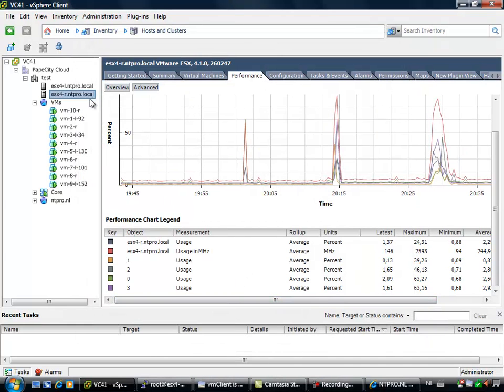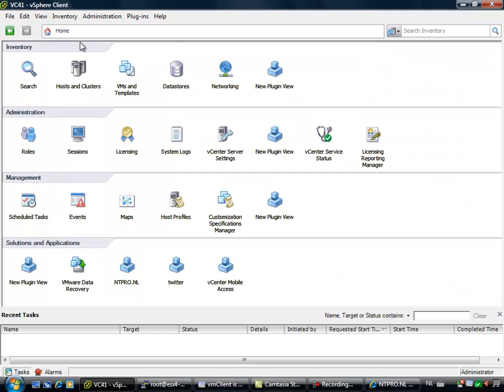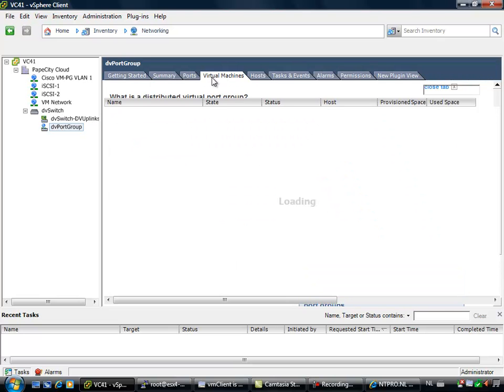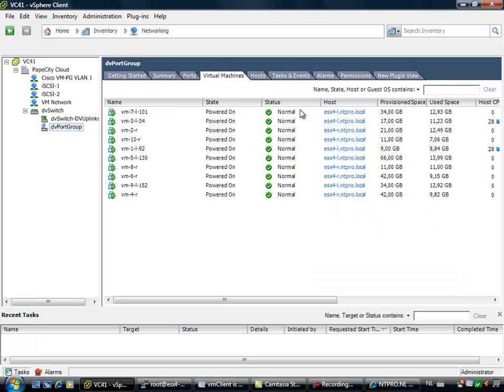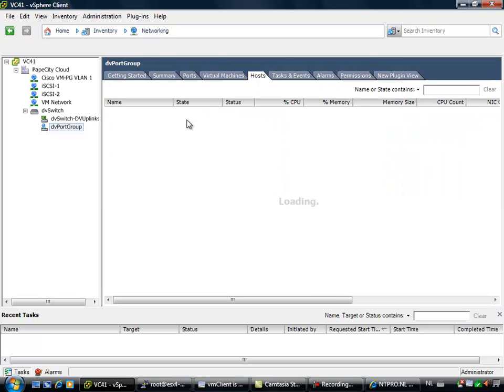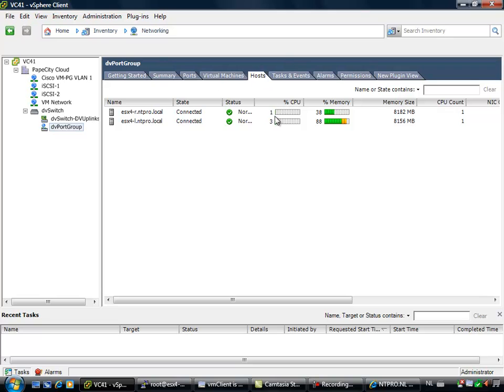So let's take a look at the network configuration. When I'm going to my networking icon in the vCenter server, this is the DV port group. Here are the virtual machines and I already mentioned 5 virtual machines are located on my L server and the other 5 virtual machines are located on the R server. So I have 2 hosts and every host has 2 physical network cards connected to this distributed port group.